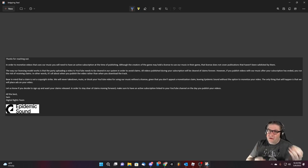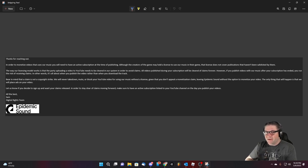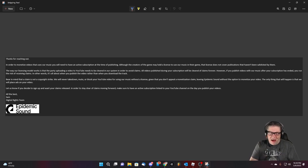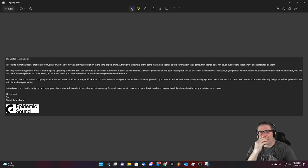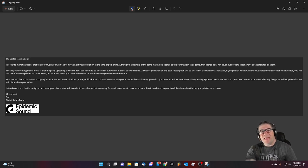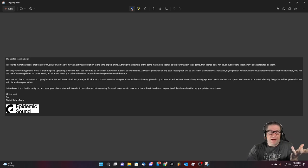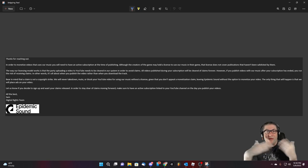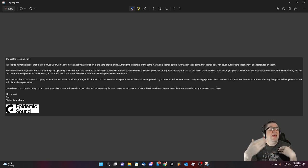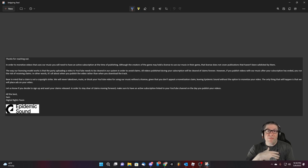If you want to sign up and have your claims released in order to stay clear of claims moving forward, make sure that you have active subscriptions linked to your YouTube channel on the day that you publish your videos with all the best regards, Sam. Now, Sam, I know you're just regurgitating the corporate spew of everything else in the world and I commend you for it, but here's the problem. Big games has already paid for the license. They have a right to use it in their game. My channel has no association with big games. I'm not partnered with them.